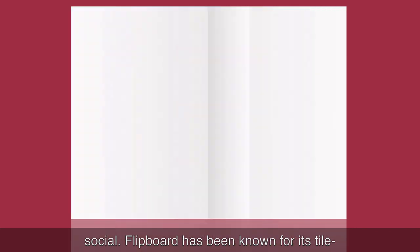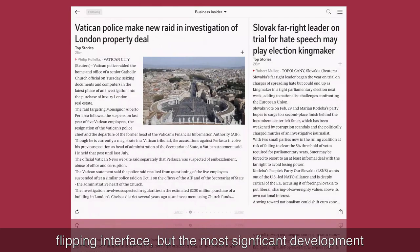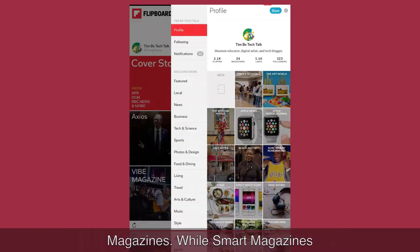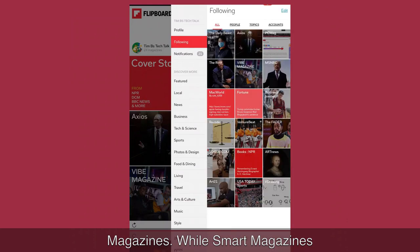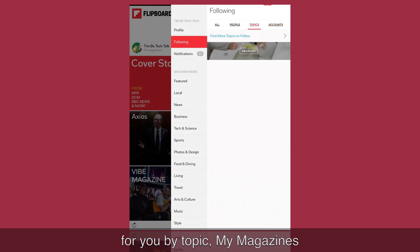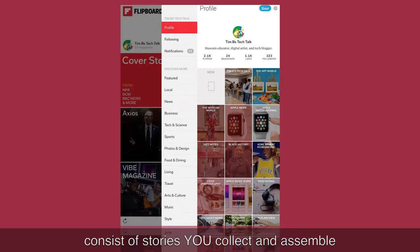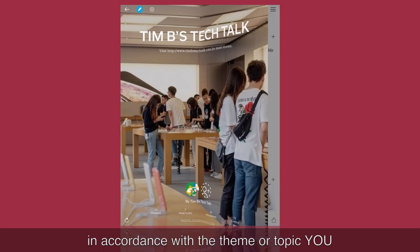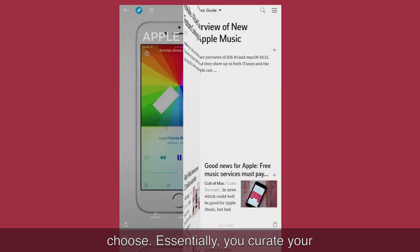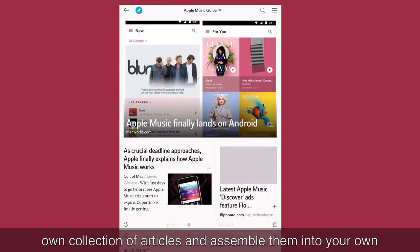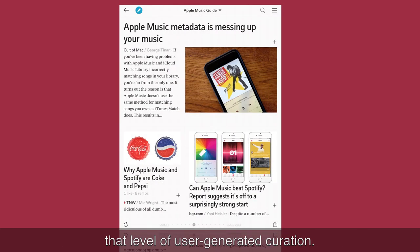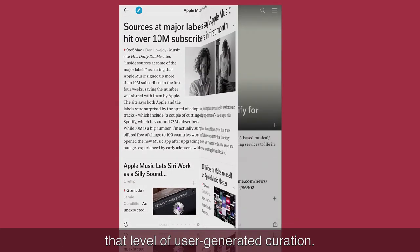Flipboard has been known for its tile-flipping interface, but the most significant development came when the company introduced MyMagazines. While SmartMagazines provide top-down curation — articles generated for you by topic — MyMagazines consist of stories you collect and assemble in accordance with the theme or topic you choose. Essentially, you curate your own collection of articles and assemble them into your own magazines. There are no other newsreaders that provide that level of user-generated curation.